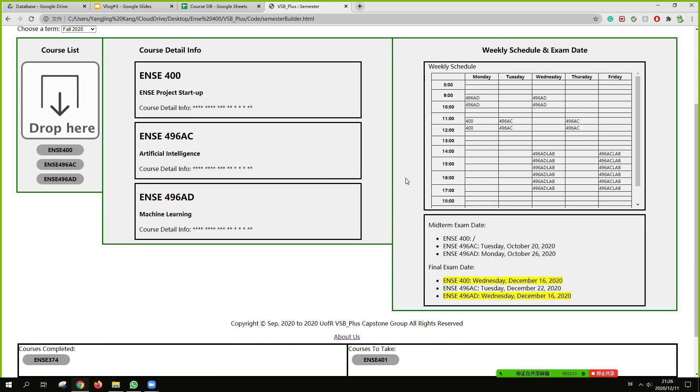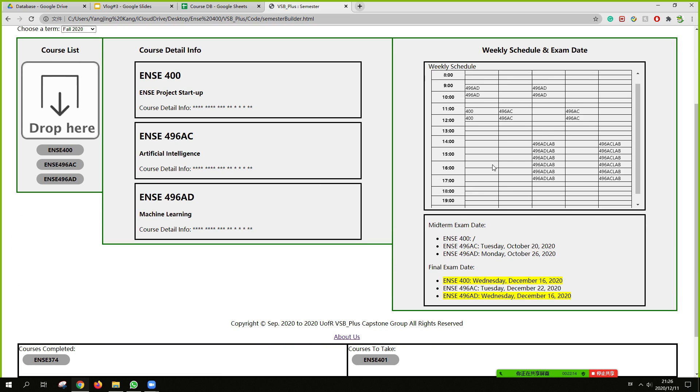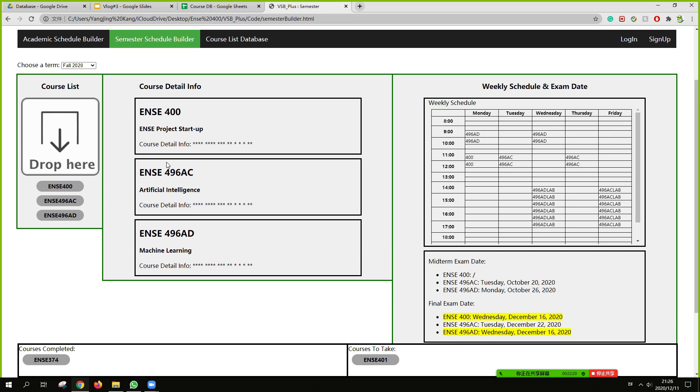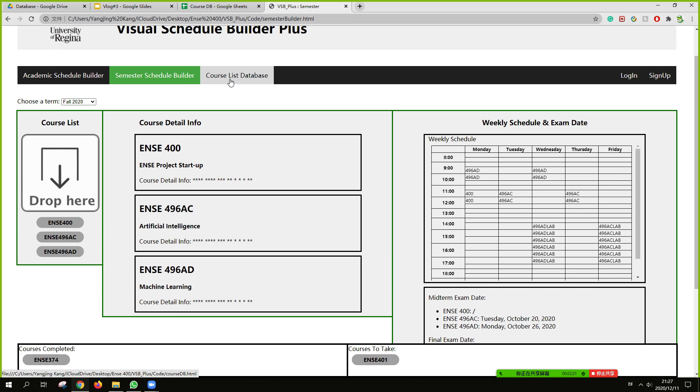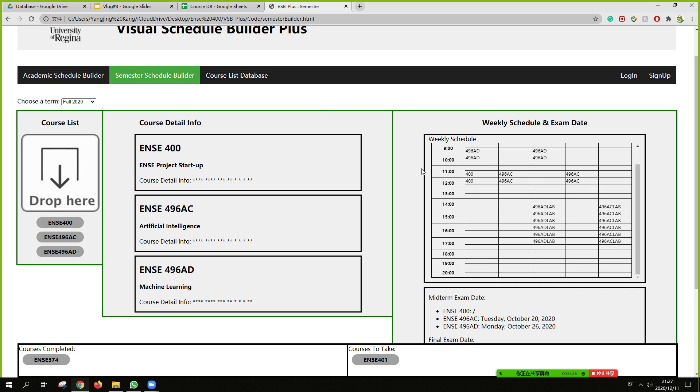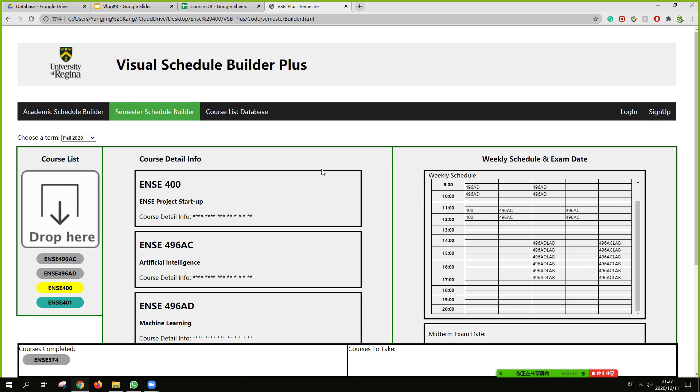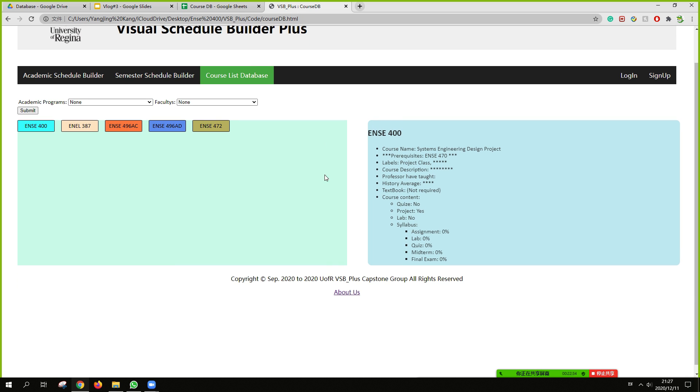Basically, it's going to let us build our schedules and see the details. And also a view of main term, final exam. And we can draw up our classes into the class list. This is our database.